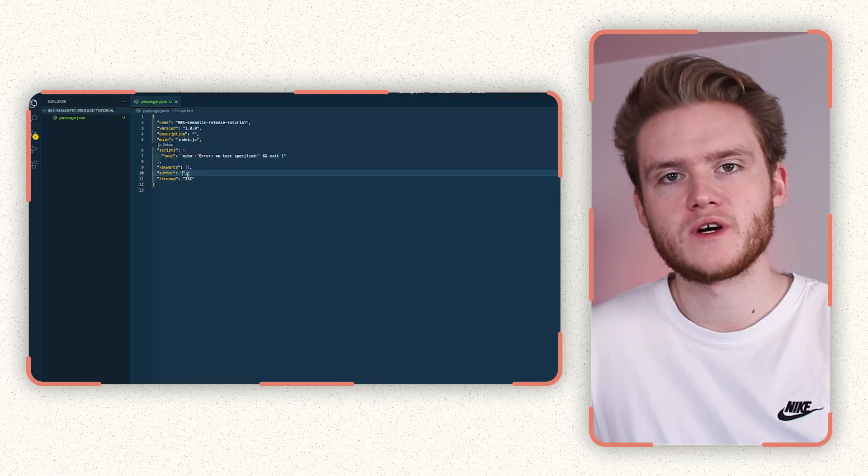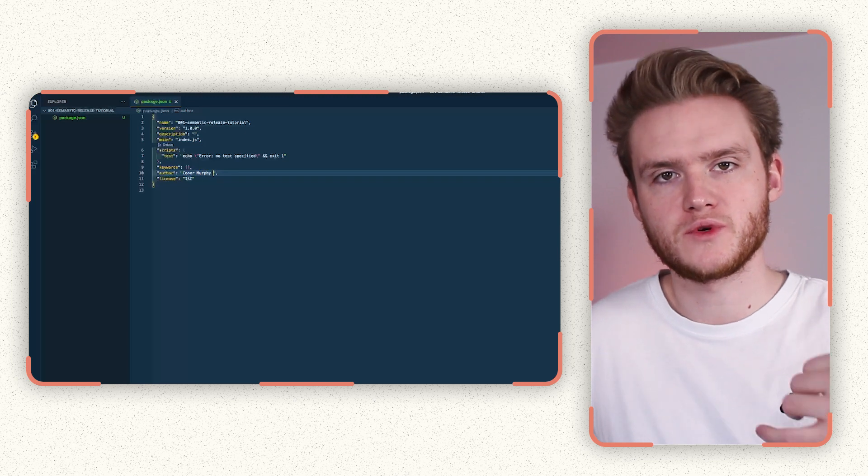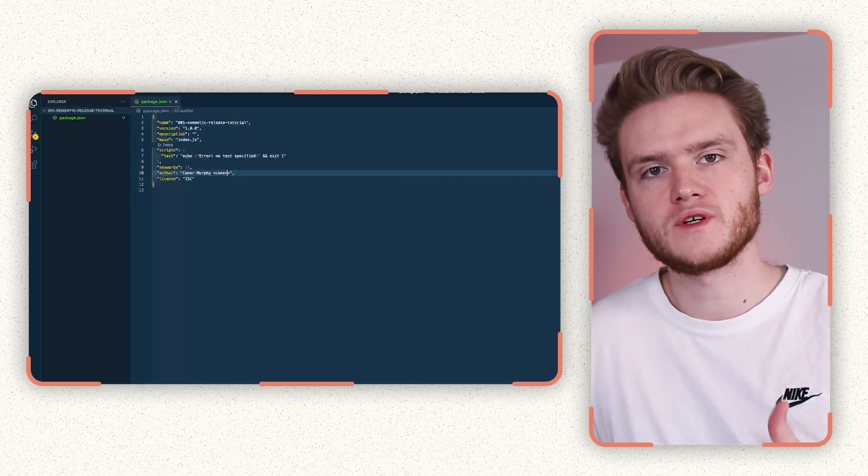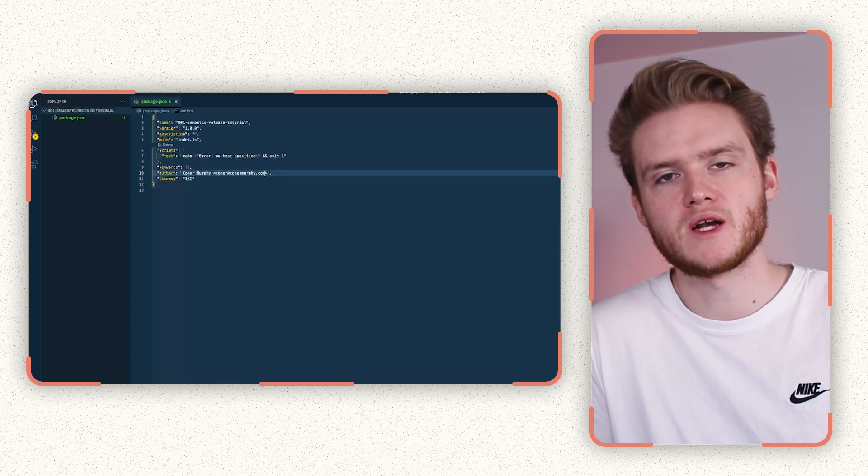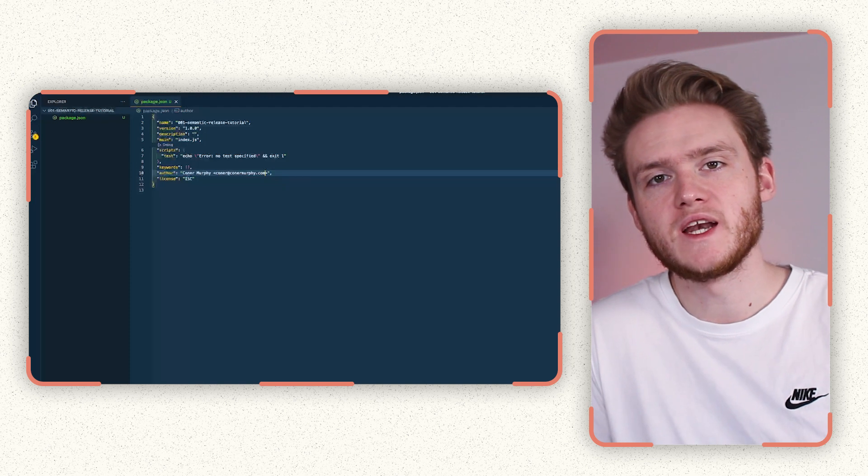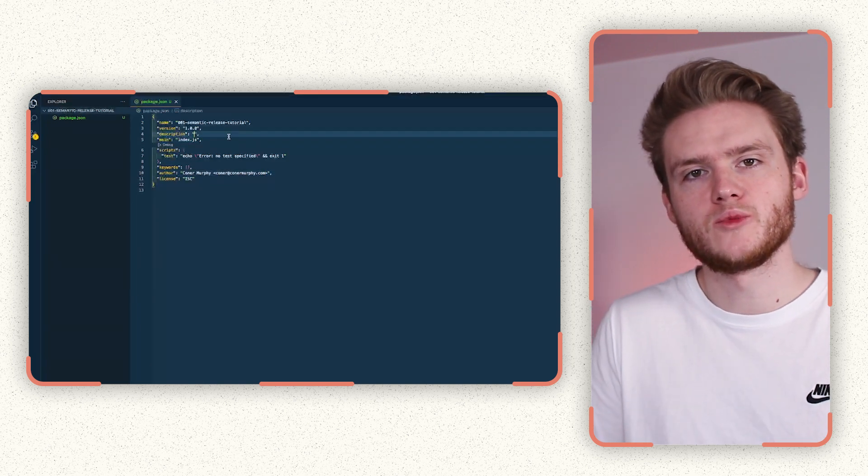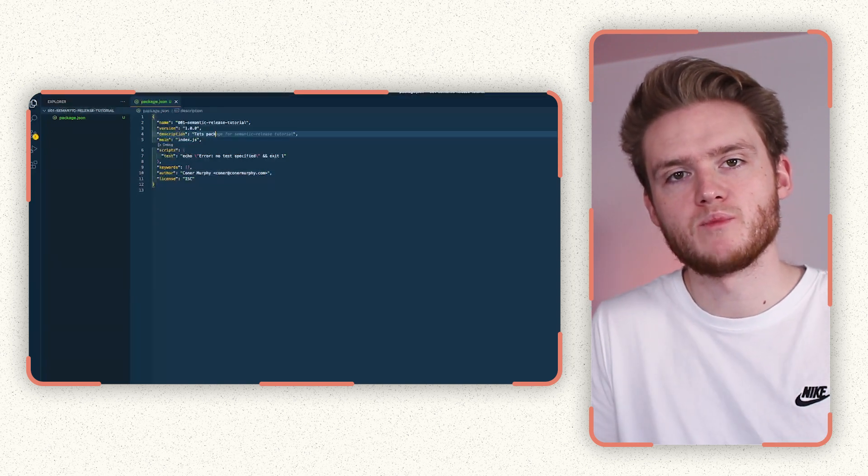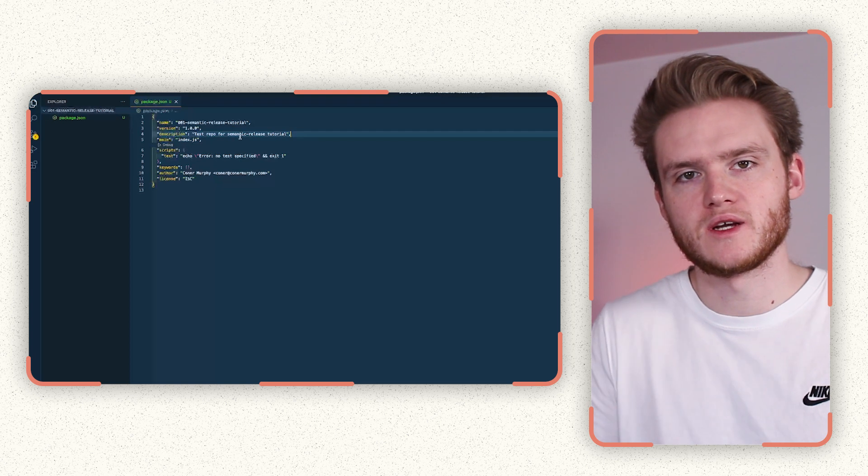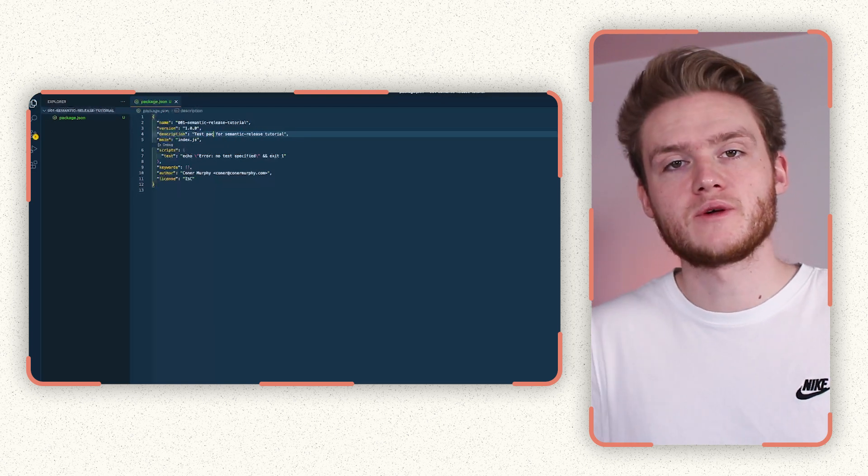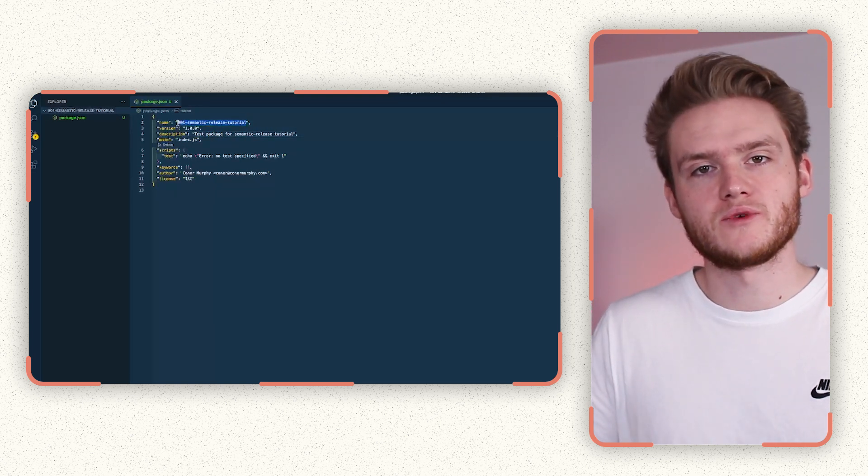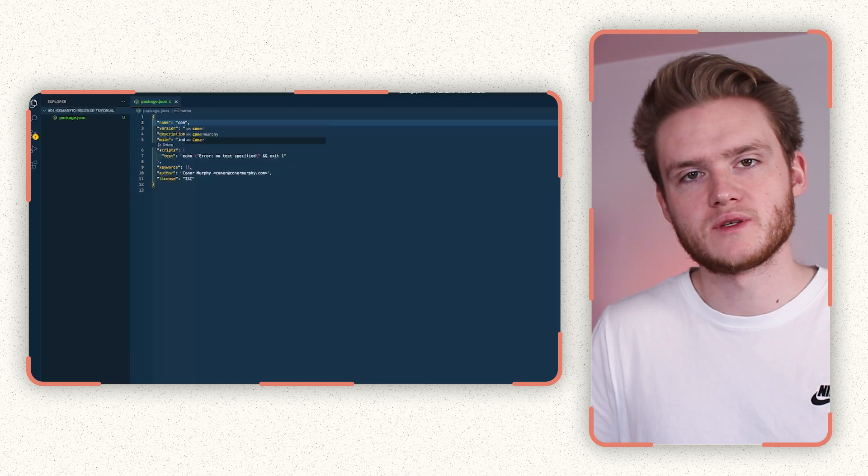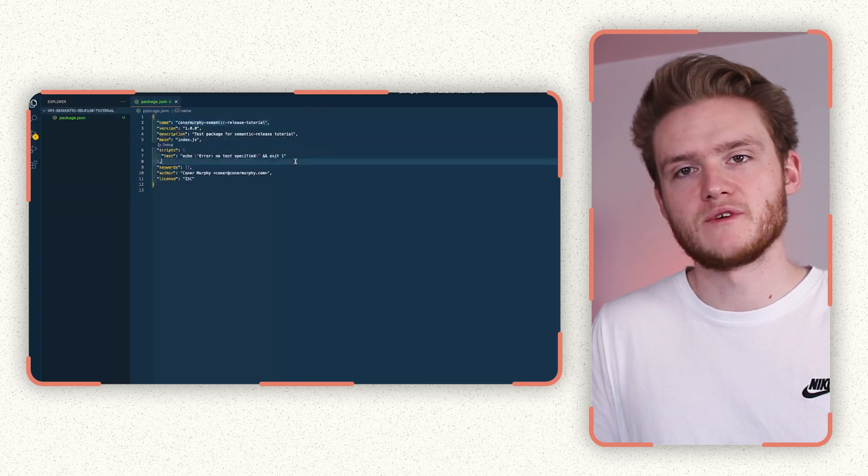So the first steps are in your package.json file. You want to update a few fields. First of all, you want to update the author so it's got your correct name in there and your email address. You also want to give it a unique name as this is the name that will be published to on NPM. So you want to make sure it's globally unique and it's not currently used. And then finally, you want to make sure to add a description so that people can easily read what it's about. We will be adding a readme file as well later on.